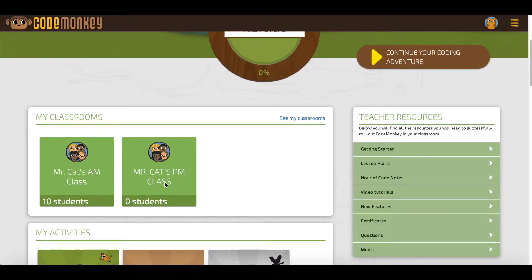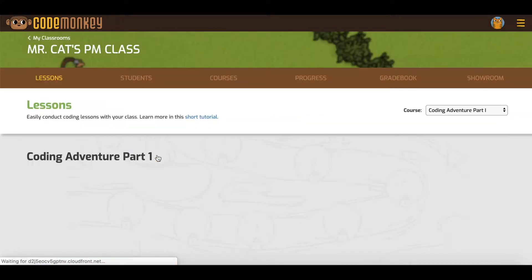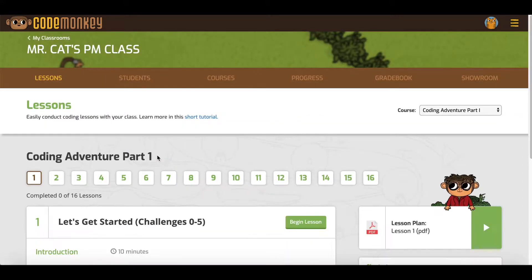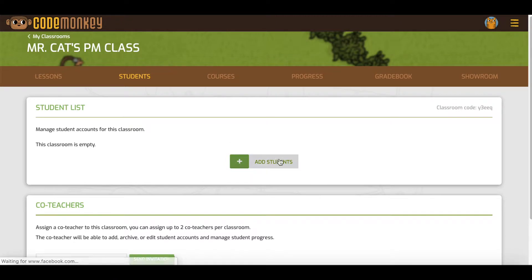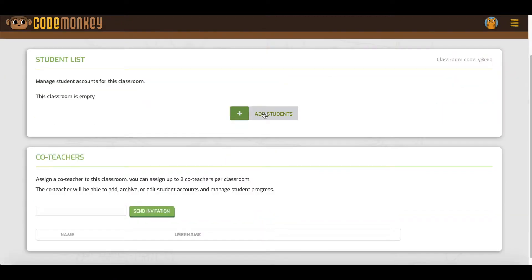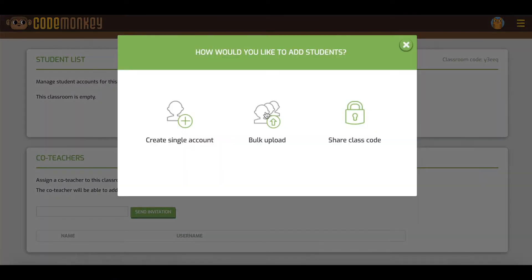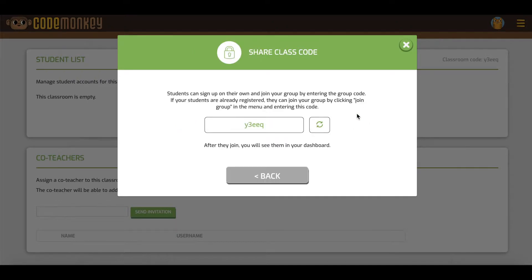I'll click on Mr. Katz PM class and click on Students. Click on Add Students and here you'll see different options on how to add students. Click on Share Class Code.